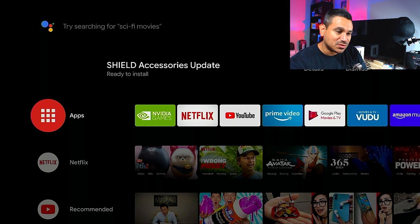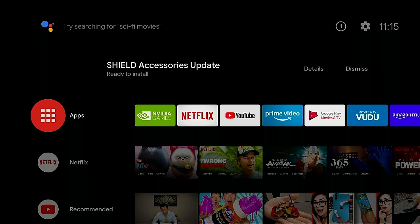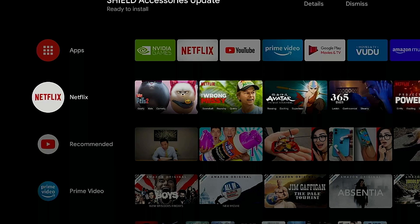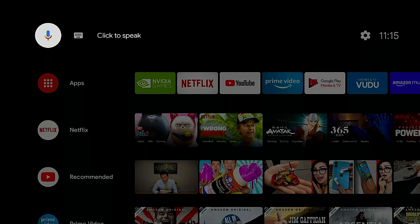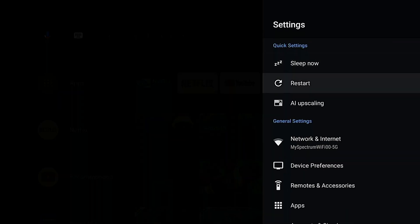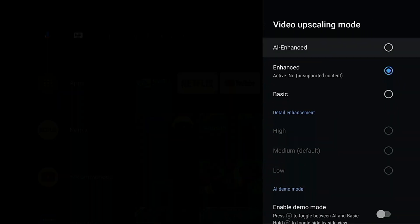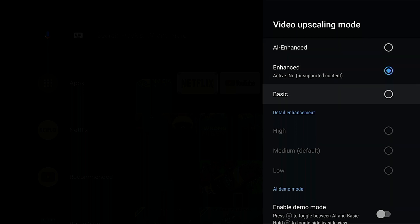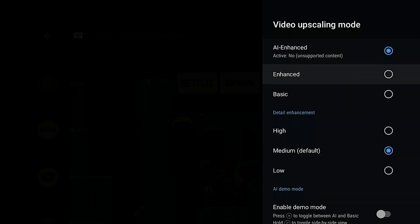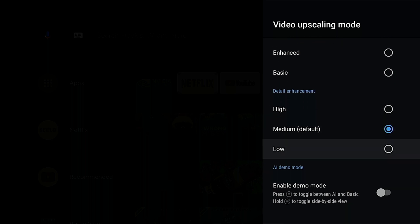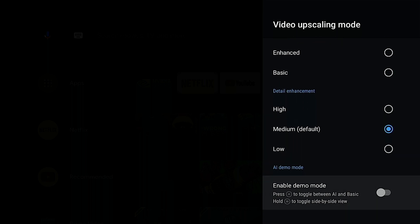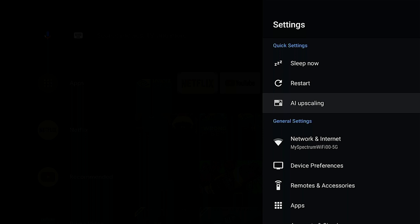Here is your NVIDIA interface. This is Android TV. I have the notification here at the top. I'm going to hit dismiss. At the top you could click to speak, you got click type, and then you got your settings. Let's go ahead and click on settings here. You got sleep now, restart, AI upscaling. Someone's going to ask this. You got AI enhance and active, no unsupported content, so you could choose whichever one you want. You could go basic detailed enhancement. If you do AI enhance, then you'll be able to go high, medium, or low, and then you could enable a demo mode if you like. I'll let you guys play with that. I'll leave it as is. I'm not going to enhance anything.